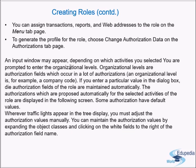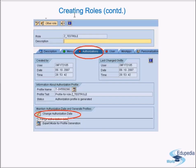An input window may appear depending on the activities selected, prompting you to enter organization levels. Organization levels are authorization fields that occur in many authorizations — for example, company code. If you enter a value in the dialog box, the authorization fields are maintained automatically. Some authorizations have default values. Wherever traffic lights appear in the tree display, you must adjust the authorization values manually.